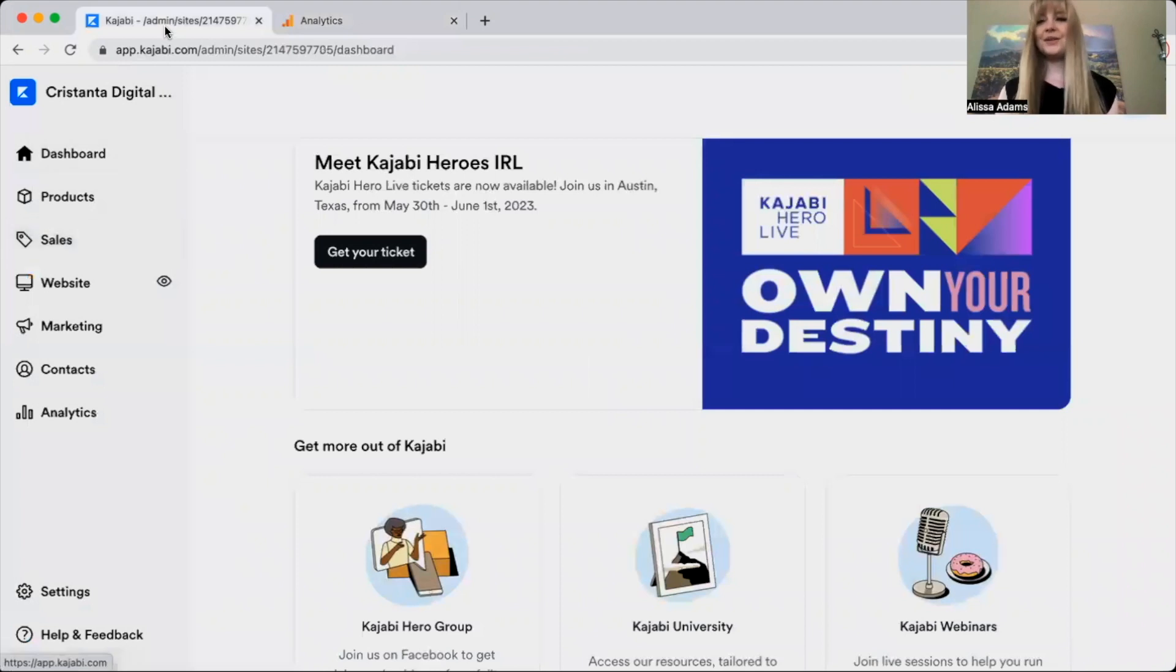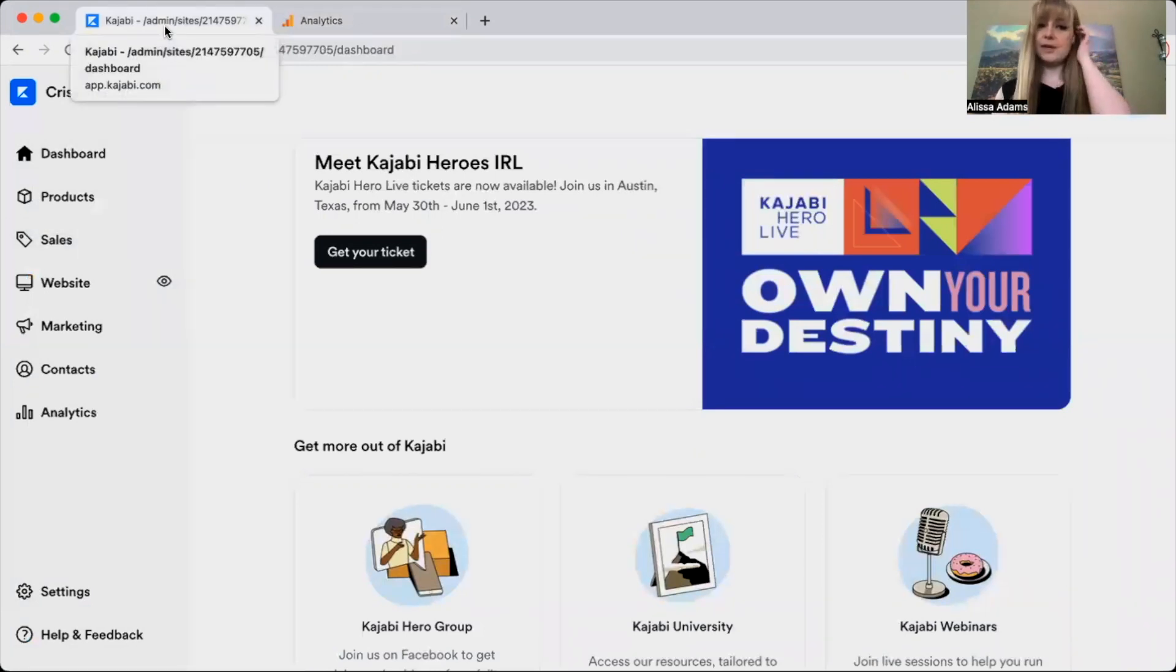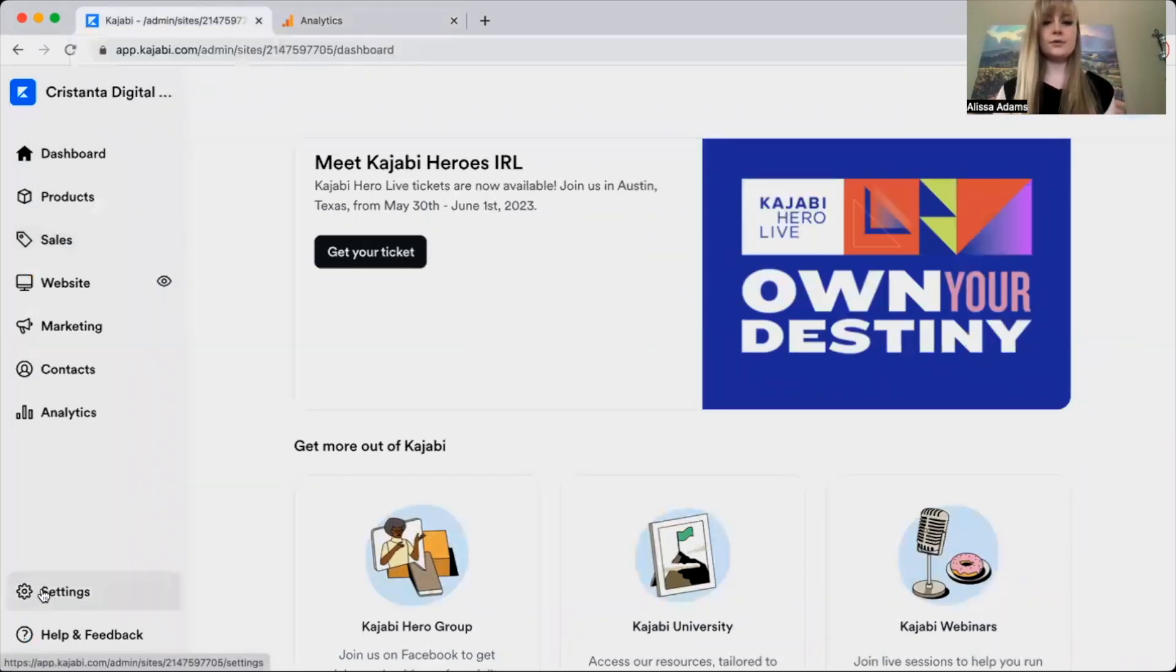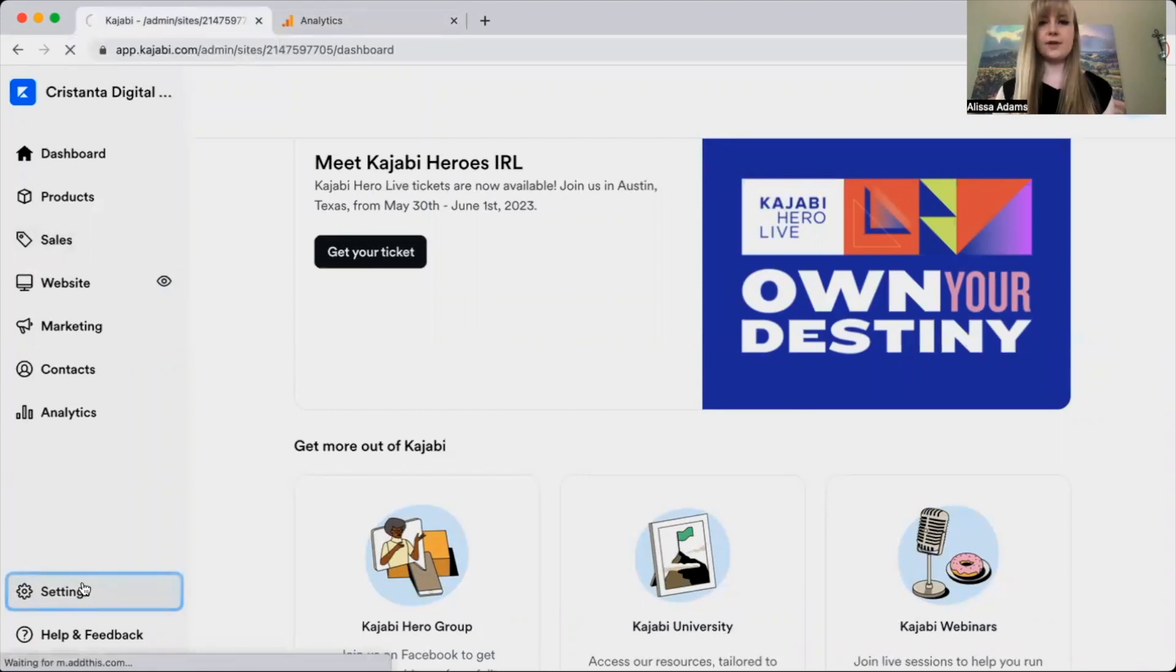Next, go into your Kajabi account and scroll down to settings on the bottom left-hand corner.